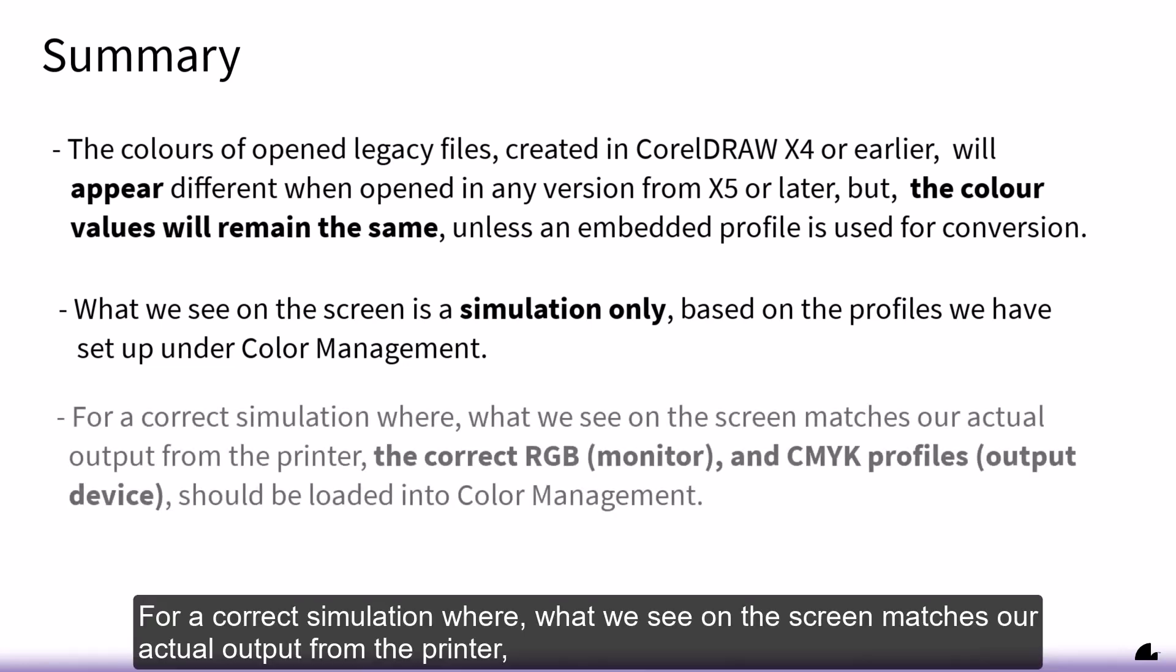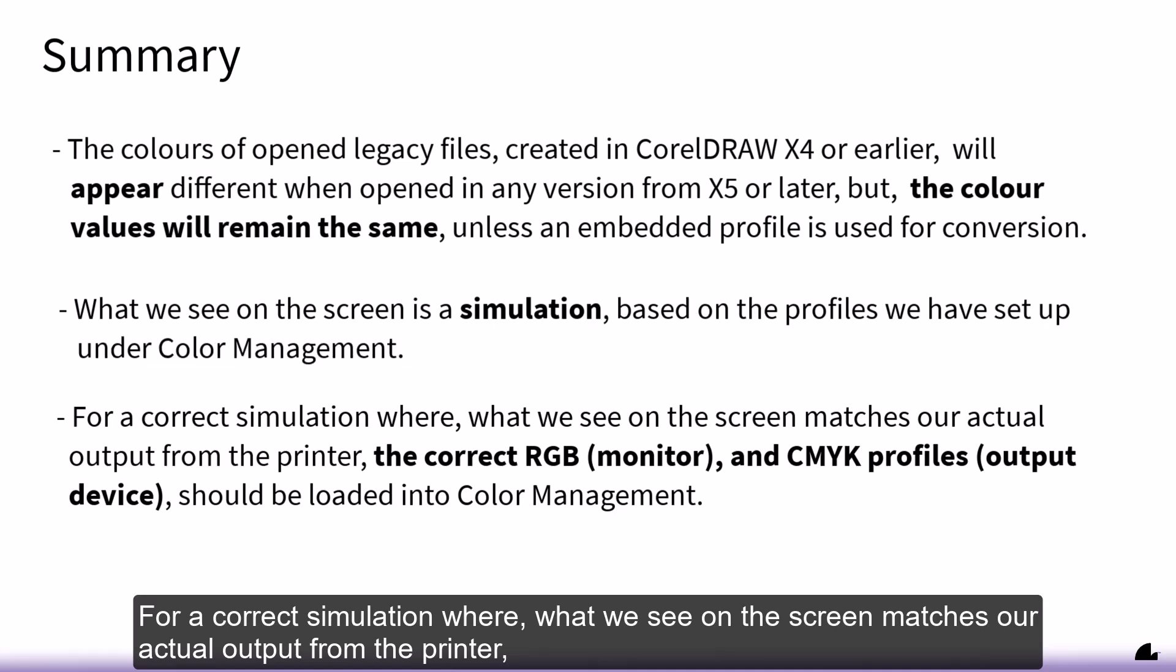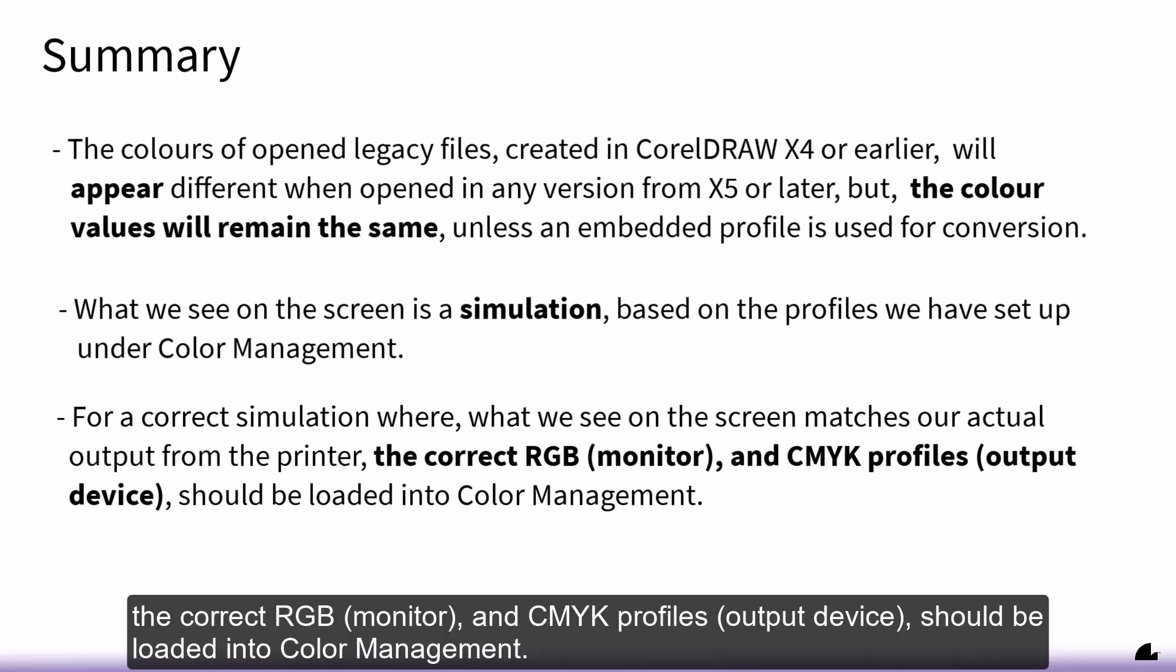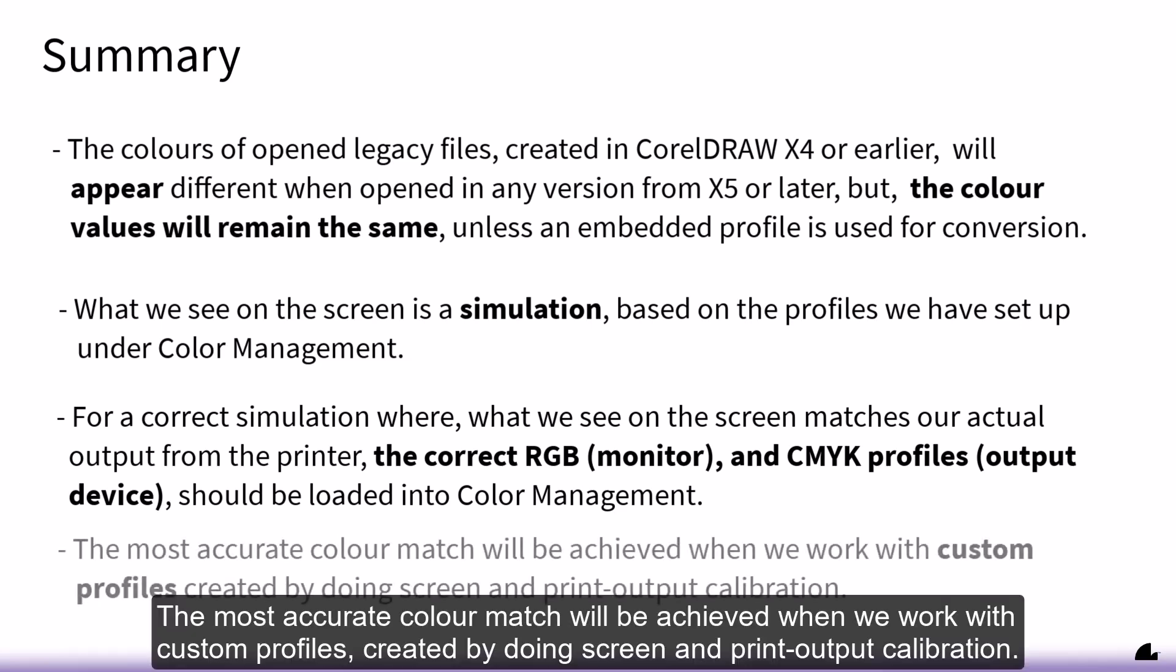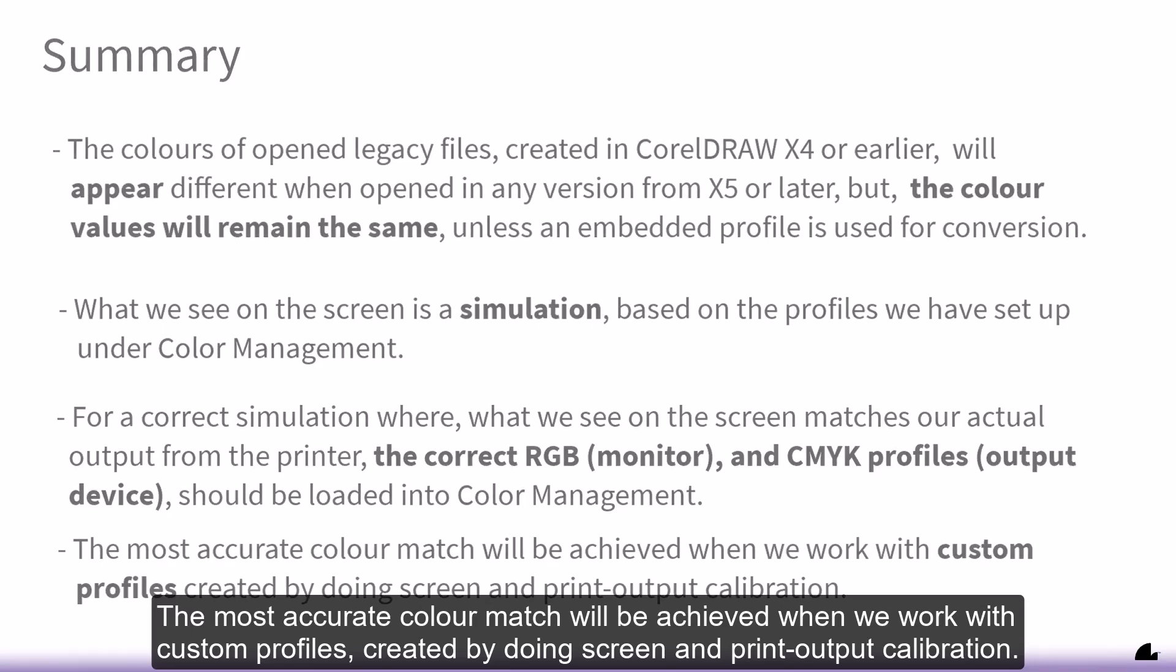For a correct simulation, where what we see on the screen matches our actual output from the printer, the correct RGB monitor and CMYK output device profiles should be loaded into color management. The most accurate color match will be achieved when we work with custom profiles created by doing screen and print output calibration.